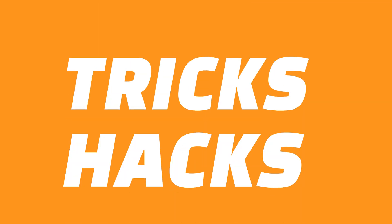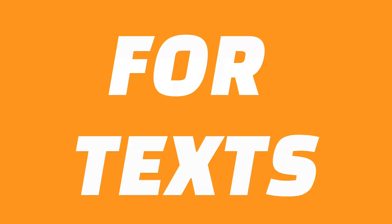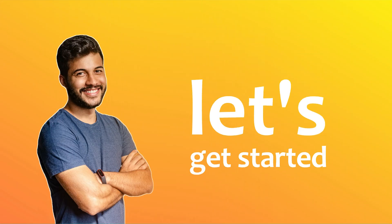In this video, I'm going to show you 5 tips, tricks or hacks, whatever you may want to call them, on texts. So let's get started.